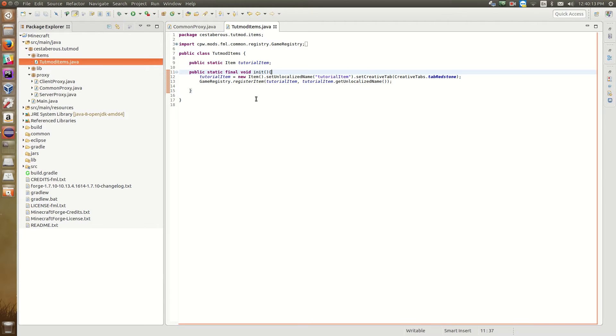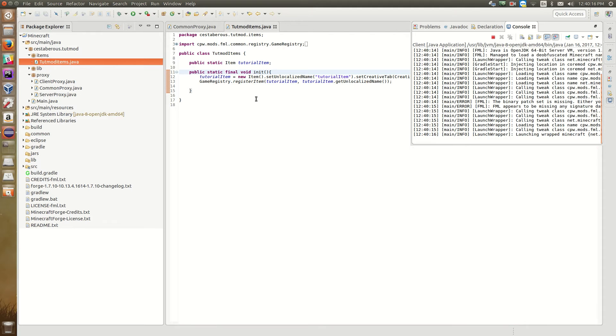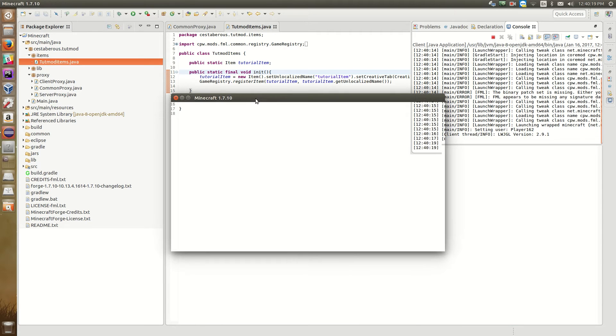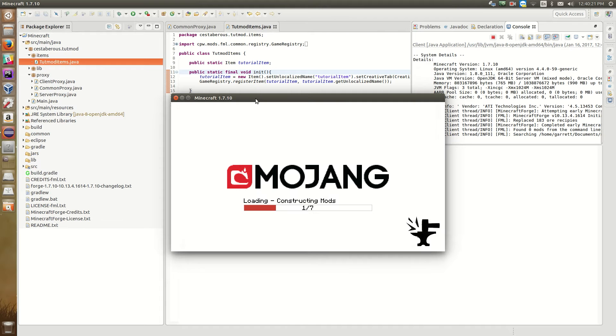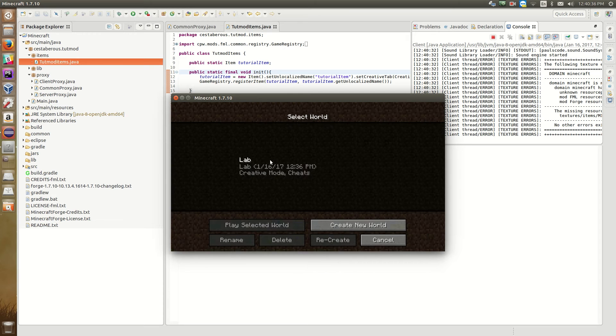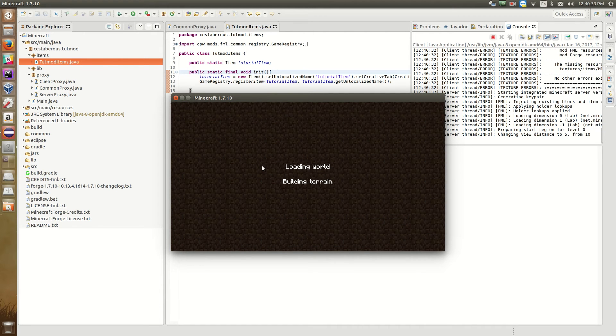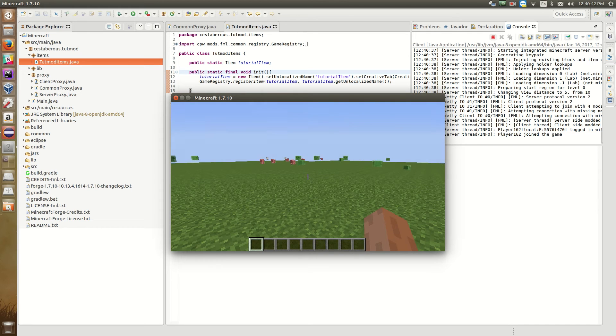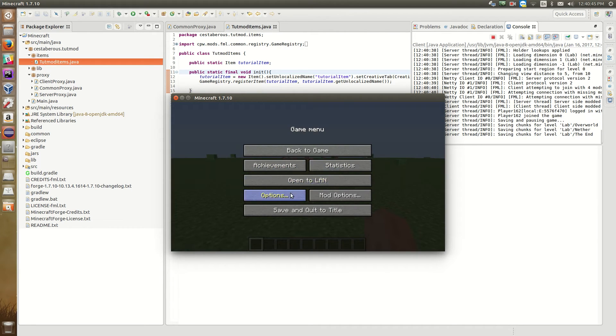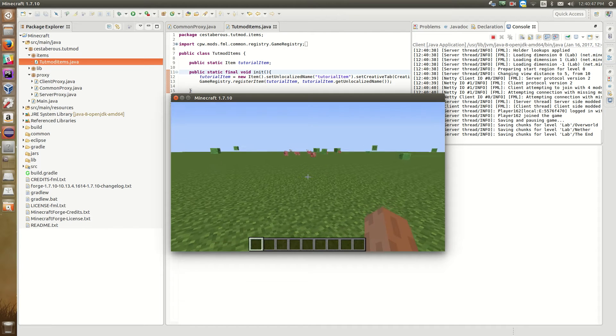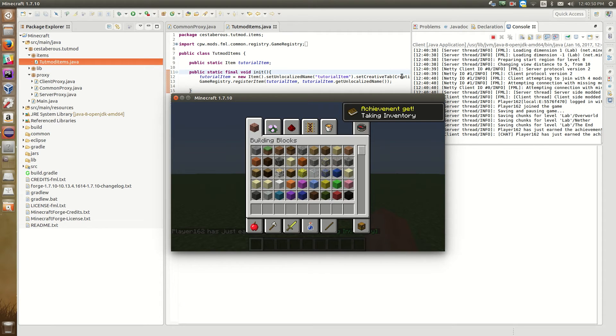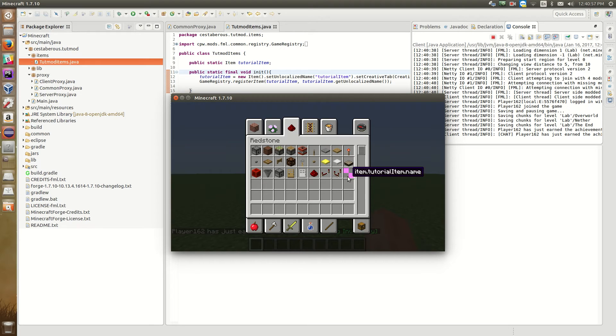So now that we have our item defined and we gave it a name and a creative tab and we've registered it through the game registry, we should be able to start up our game and see our item in the game. So we can do this by just hitting this play button up here and we'll see the scrolling text which means that forge is loading mods. So we'll just wait a sec. All right, so I just created a creative super flat world to just sort of test in. Let's do that. So in our code we've told it to put this item in the redstone tab. So if we go to our redstone tab, looky there.